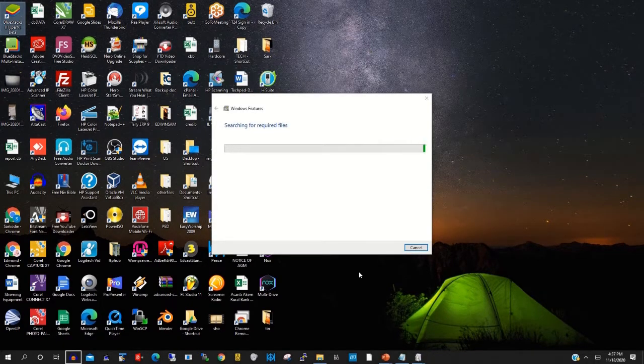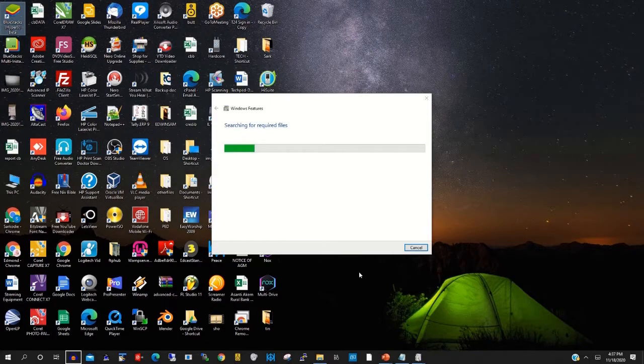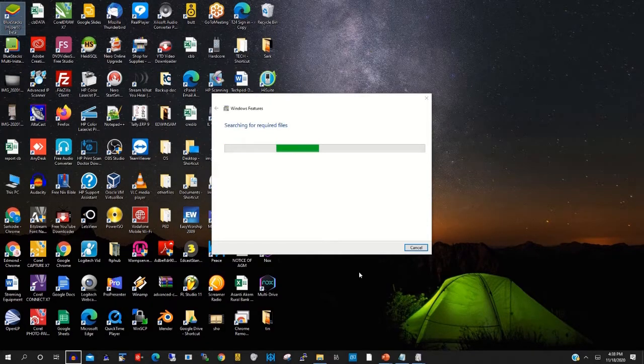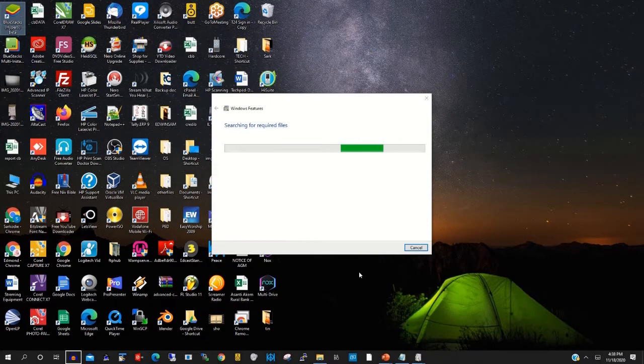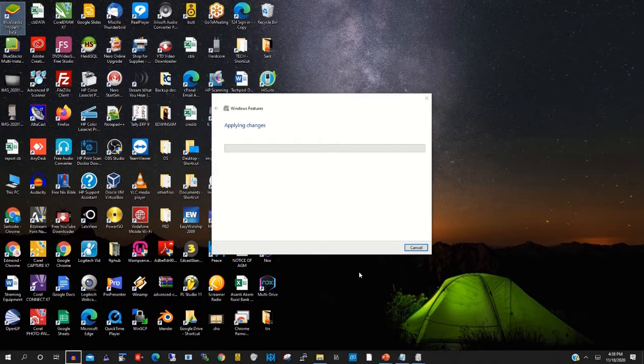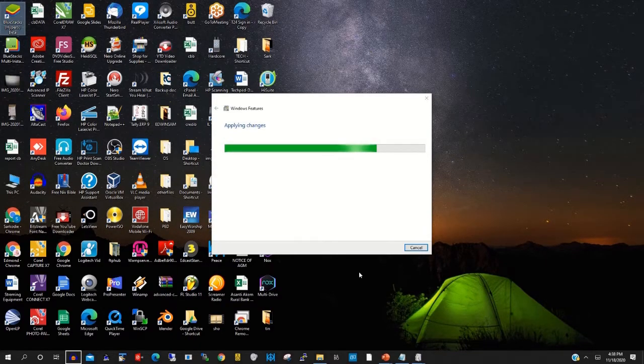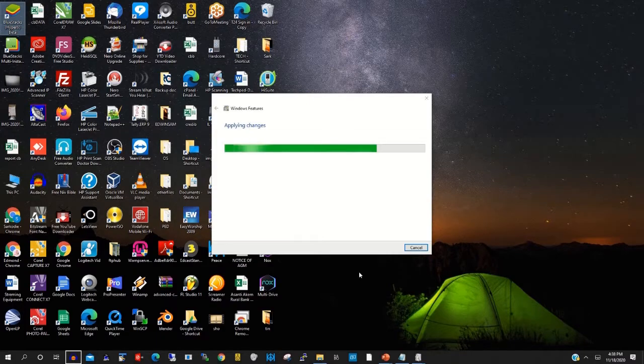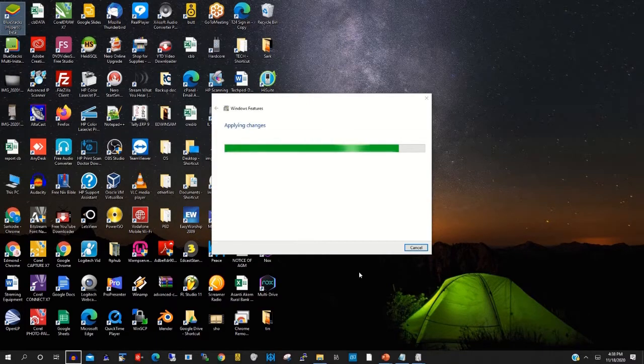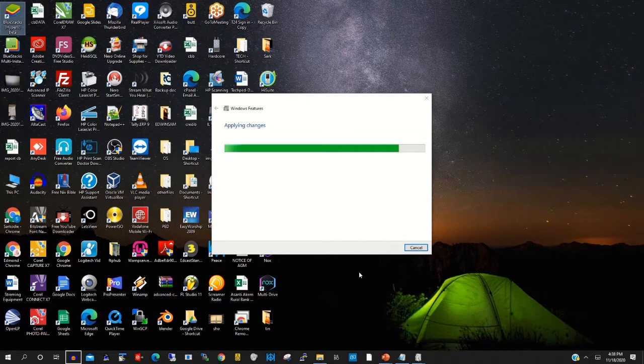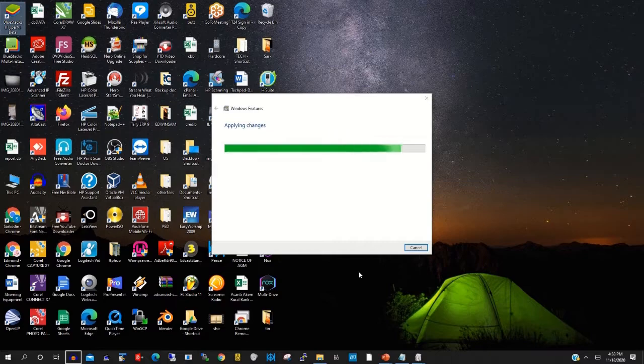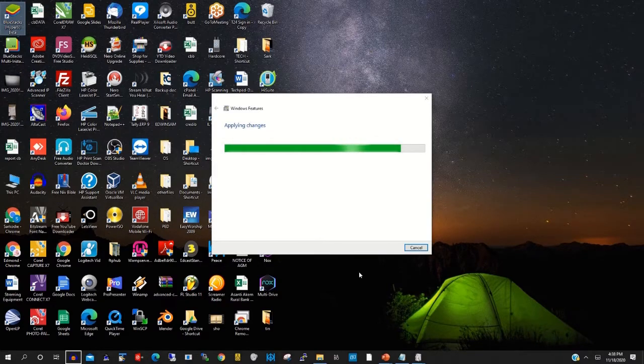This will assist you to start your Blue Stacks. So this feature is now installing on my Windows machine.